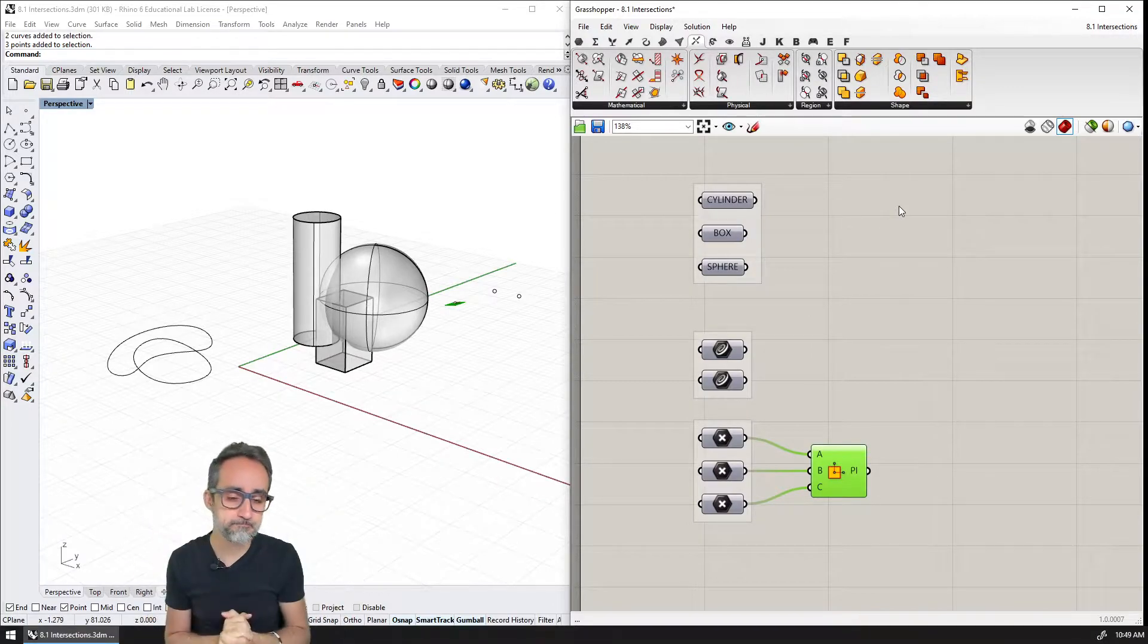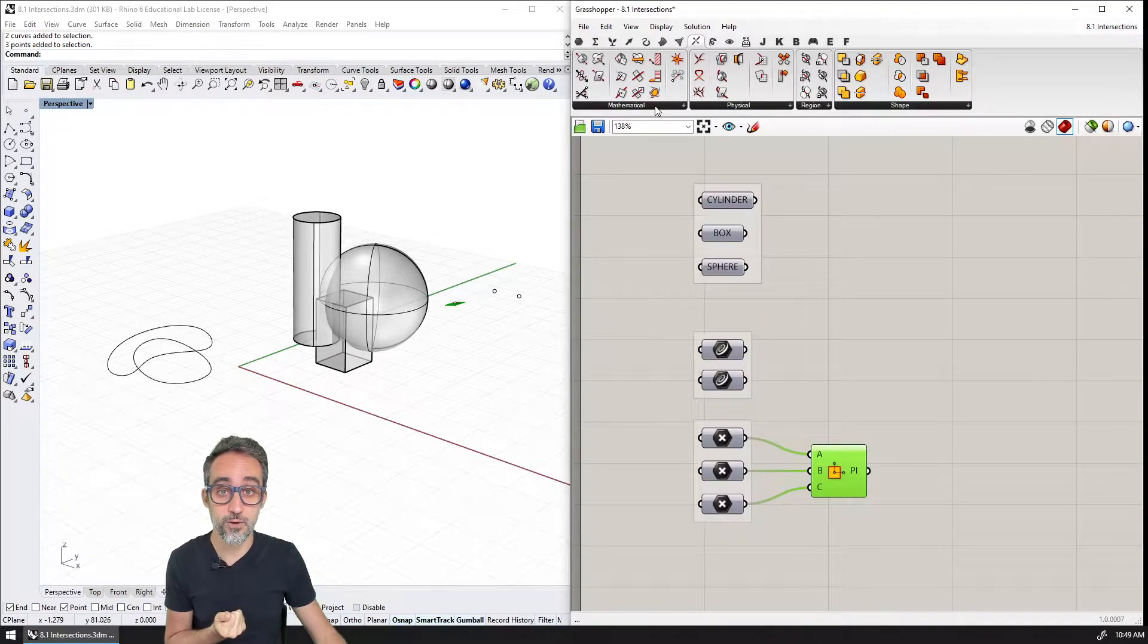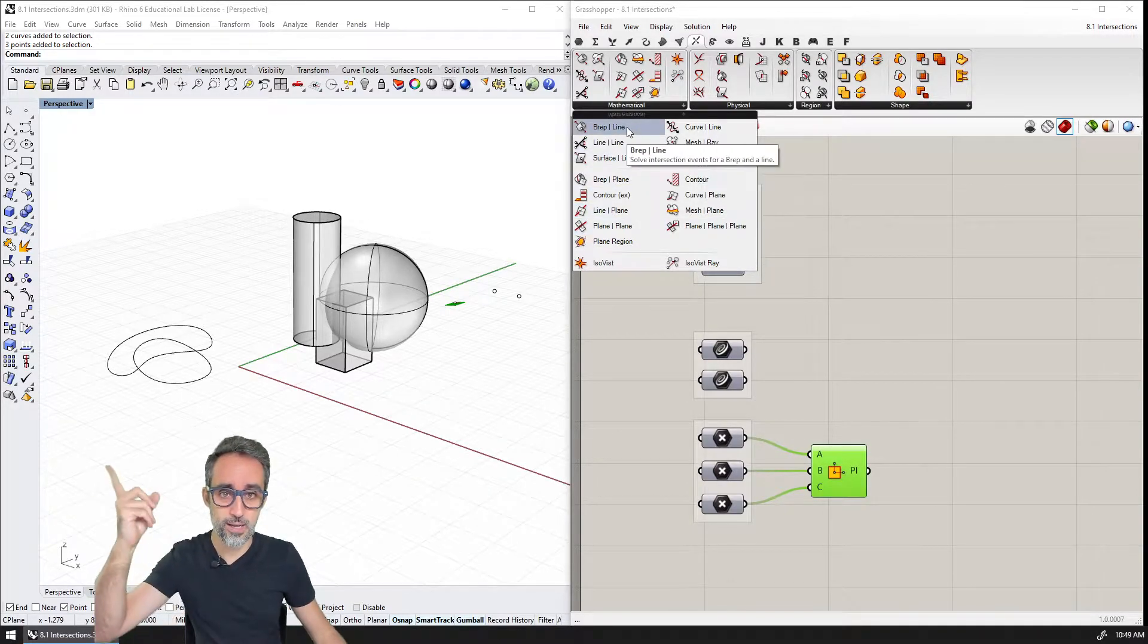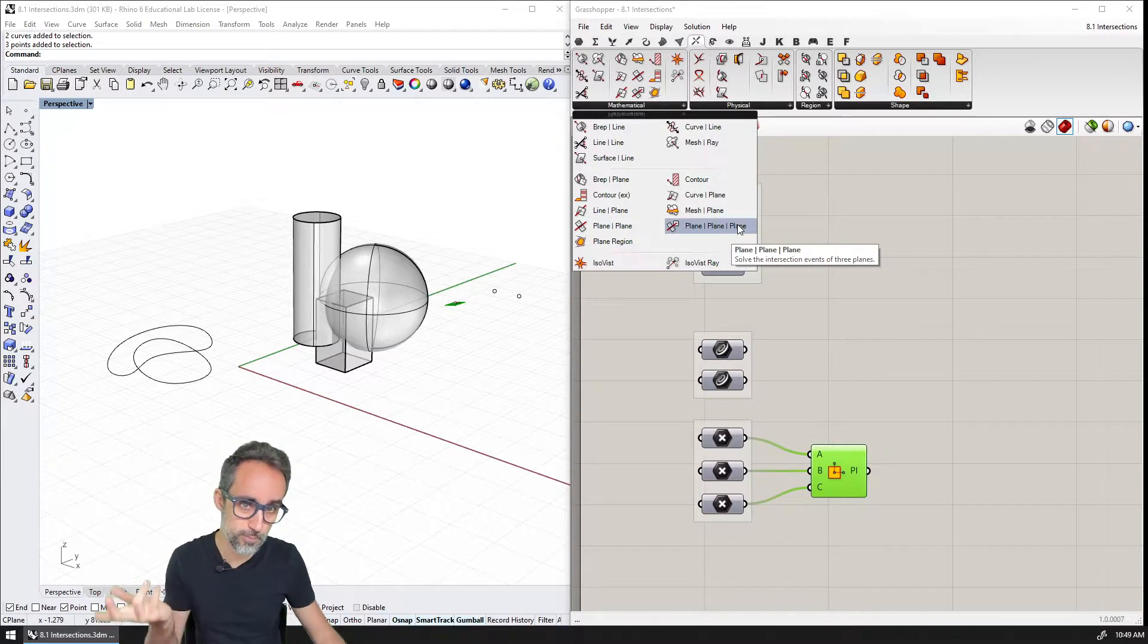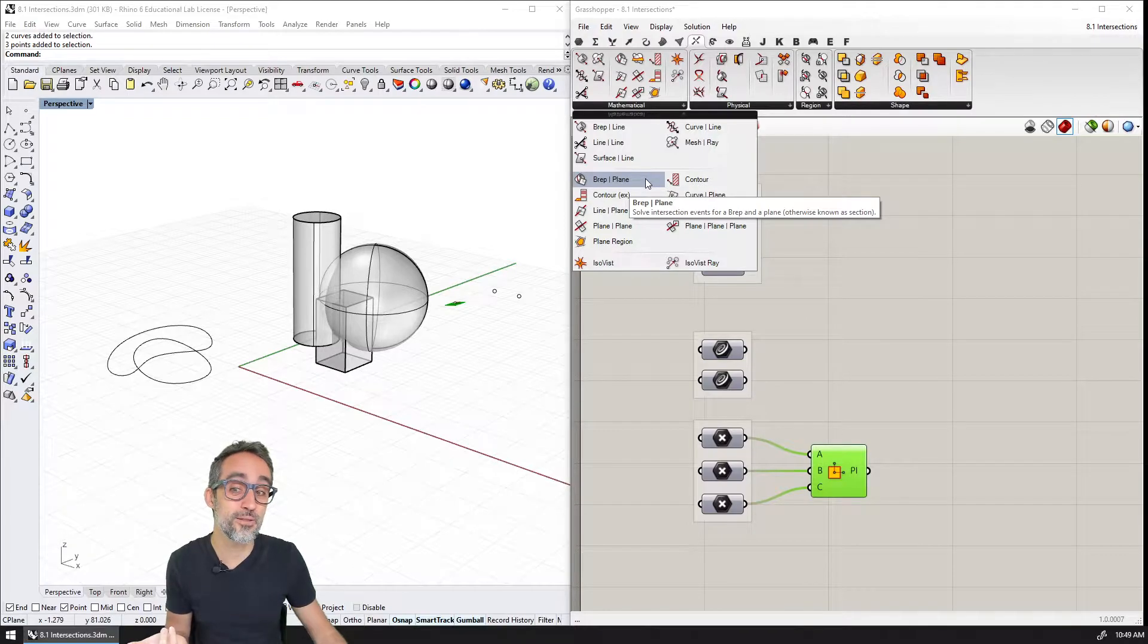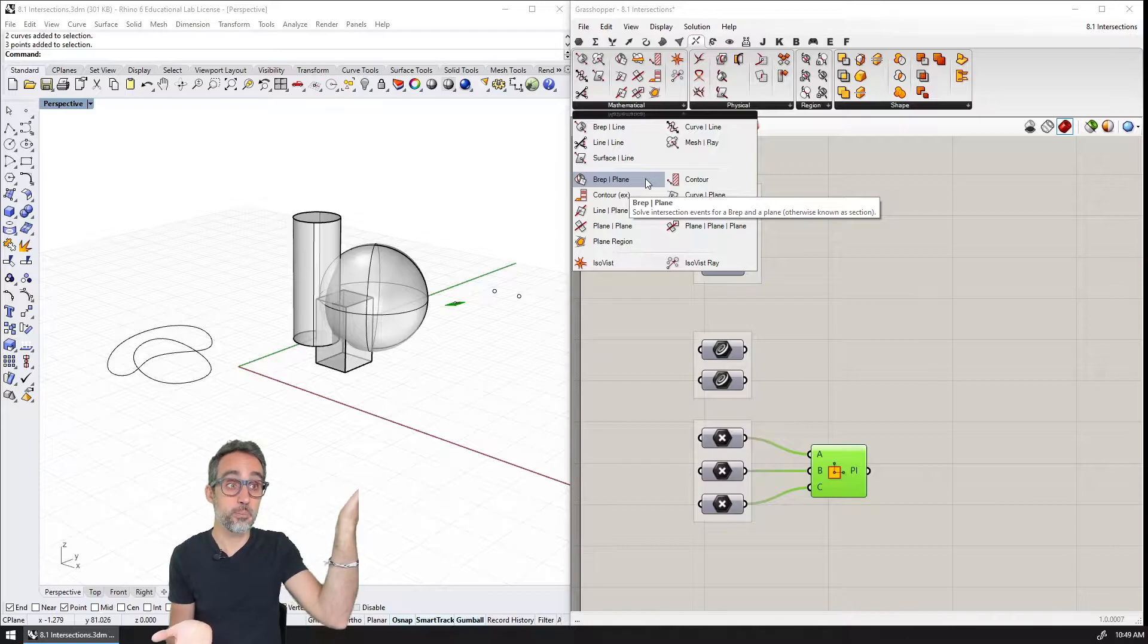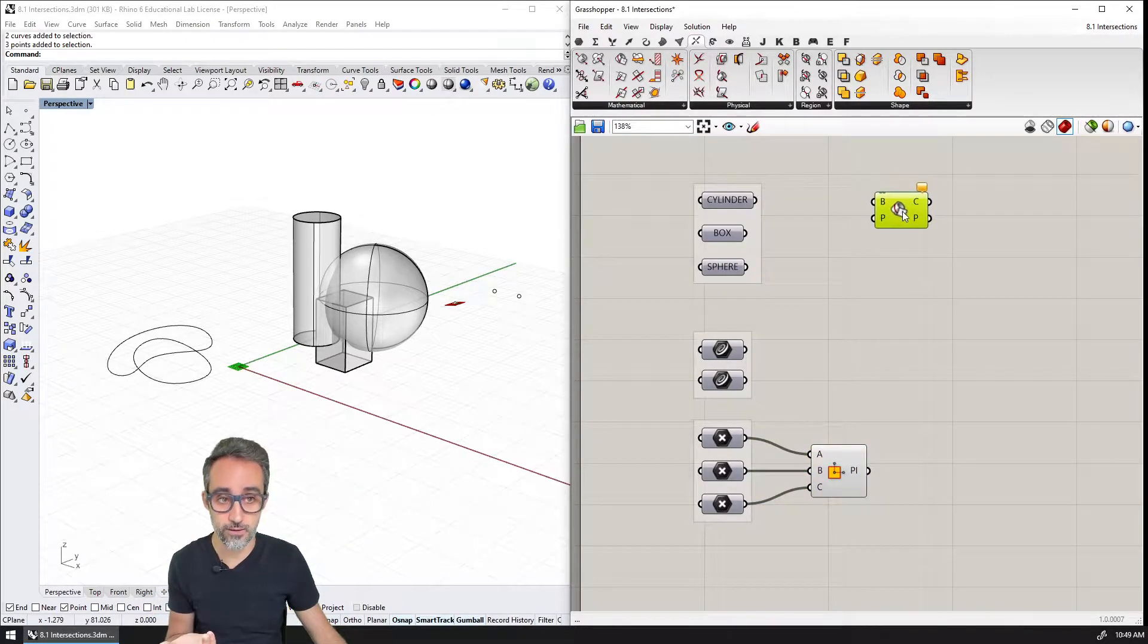So for example, things that I find quite useful are if I go to mathematical, you can see that there's a lot of things that I can intersect between each other. Lines with lines, lines with planes, planes with planes, curves with planes, or for example, one of the most common ones, which is intersecting a brep with a plane, creating a planar section in the form of a curve.